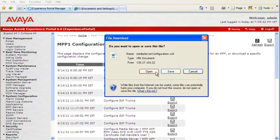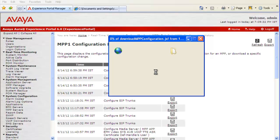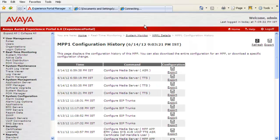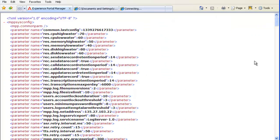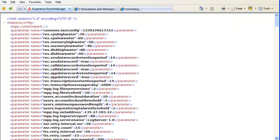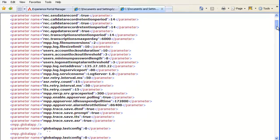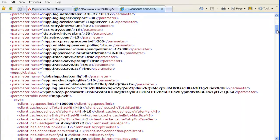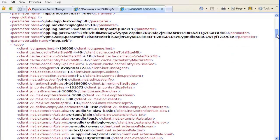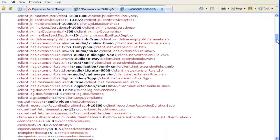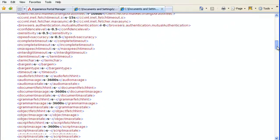Let's open this file as well. Clicking on Open brings up another browser window showing the contents of that XML file. This contains the complete history of the configuration changes that happened on this server.